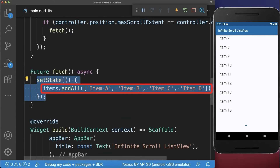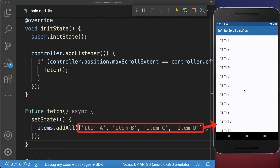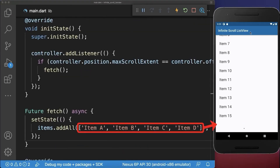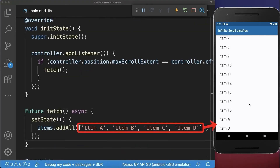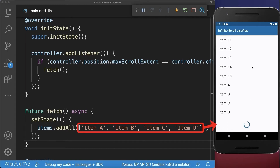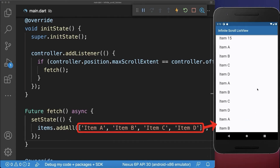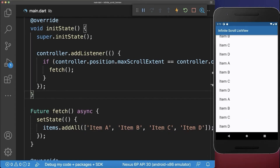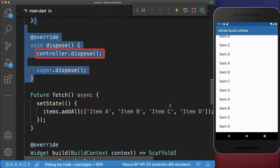So in our case we add some more items to the end of the list. With this, if you reach the end of the list then the new items are appended to our list. Also make sure to dispose the scroll controller in case it is not needed anymore.